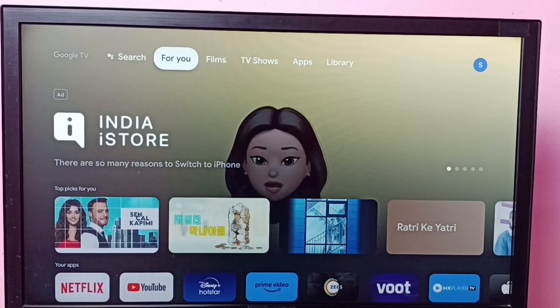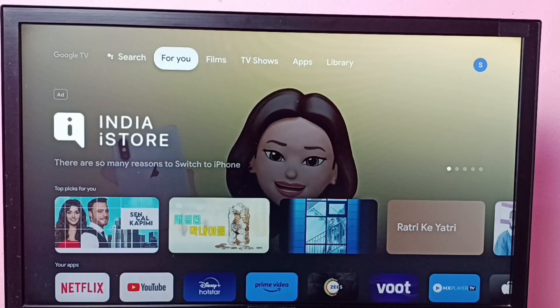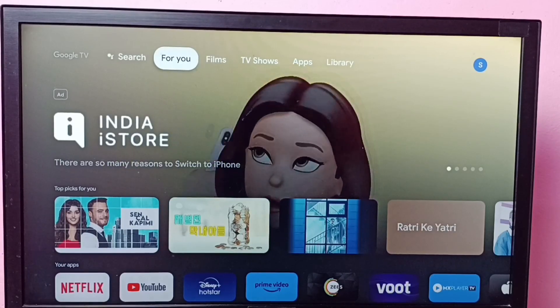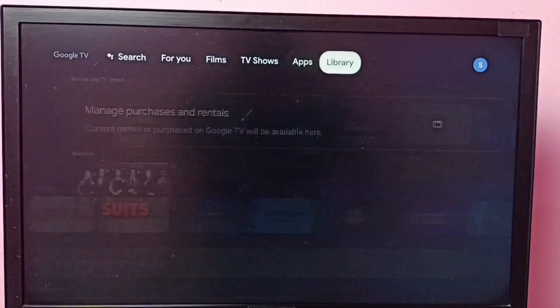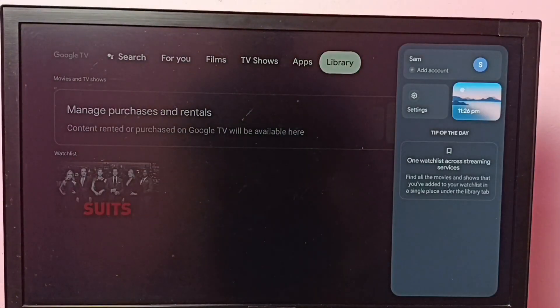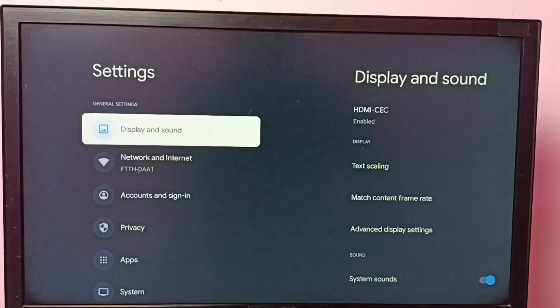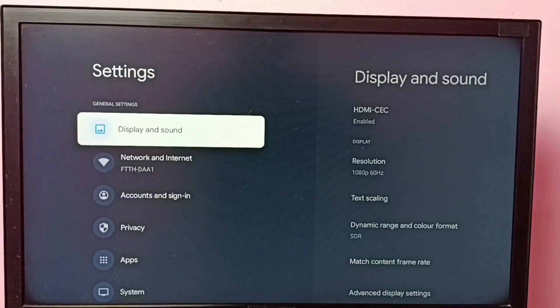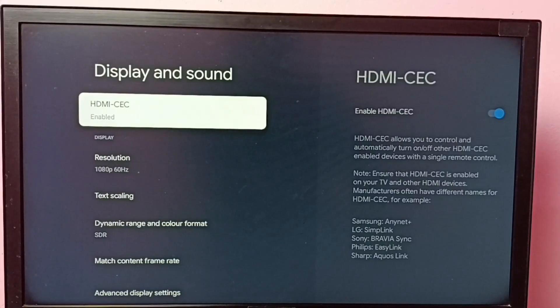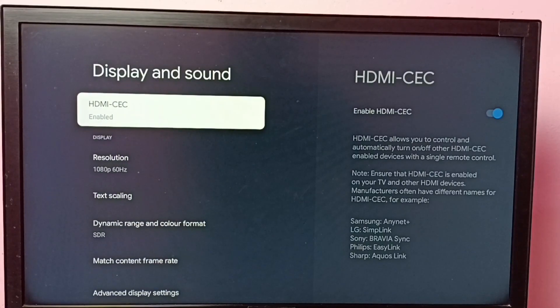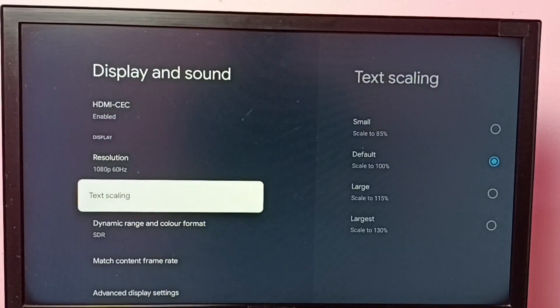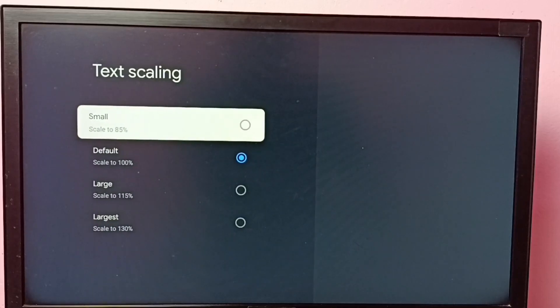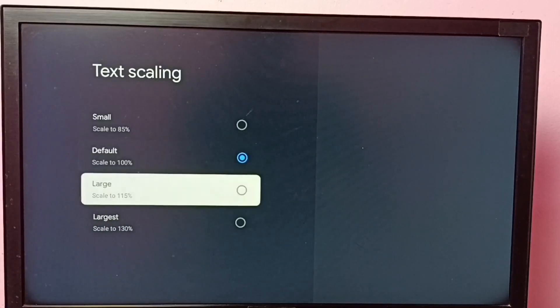Hi friends, this video shows how to change font size or text size. Go to settings, then select display and sound, then go to text scaling. So here we have four options: small, default, large, and largest.